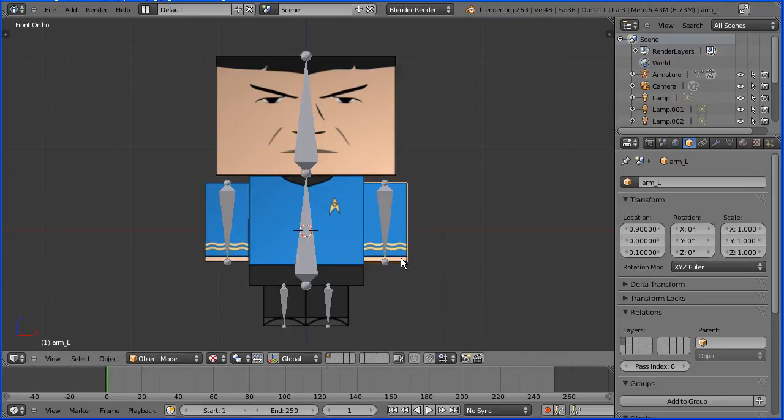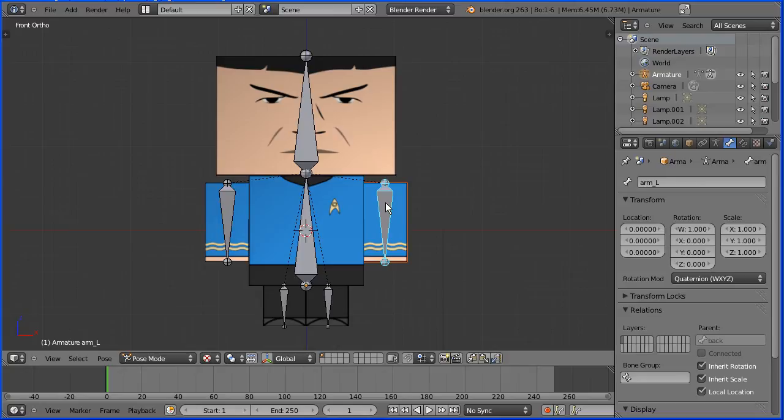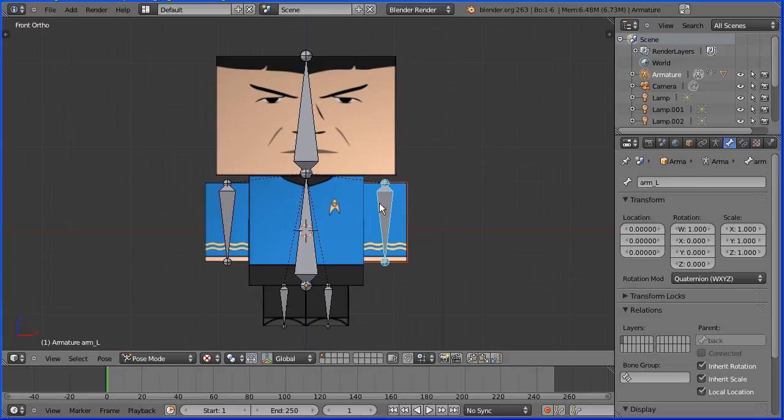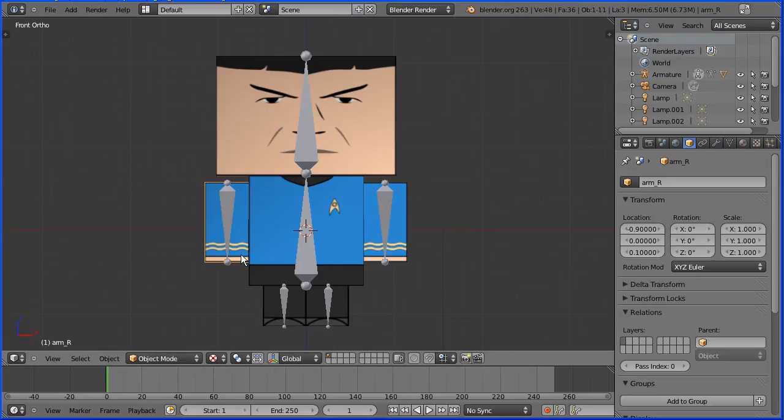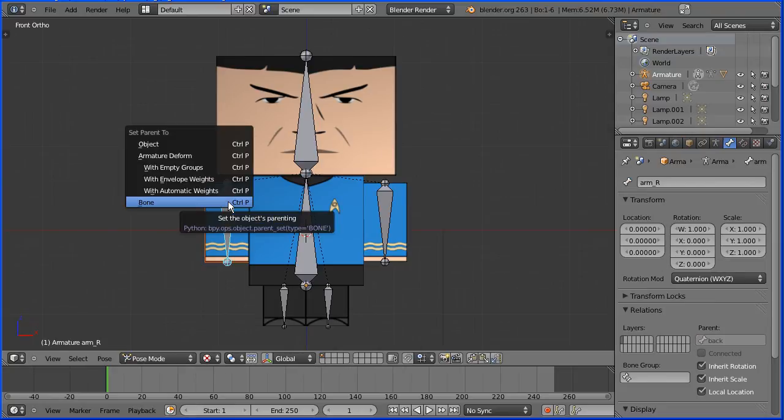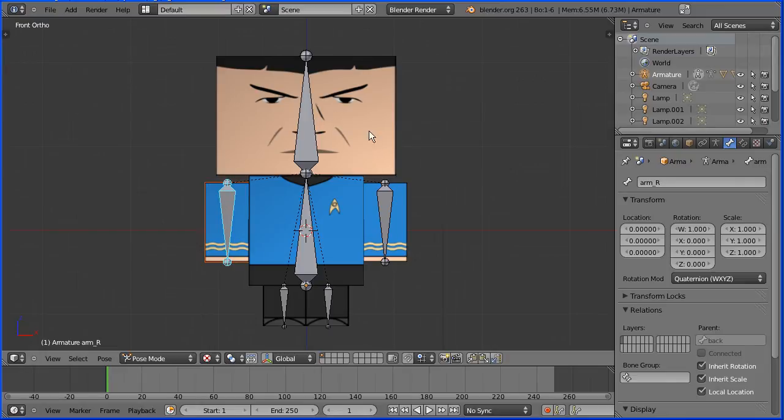Select the arm. Hold down Shift and select the bone. Hold down Ctrl and press P and set parent to bone. Select the other arm. Hold down Shift and select the bone. Hold down Ctrl and press P and set parent to bone.